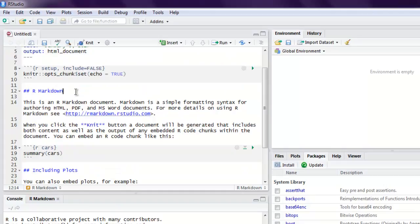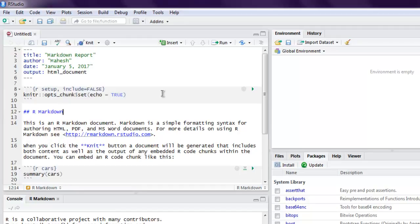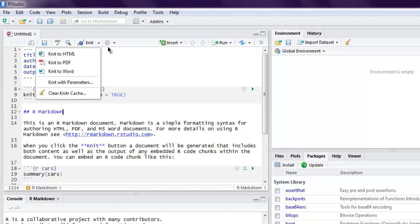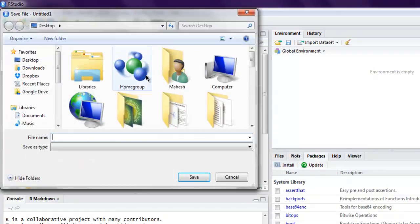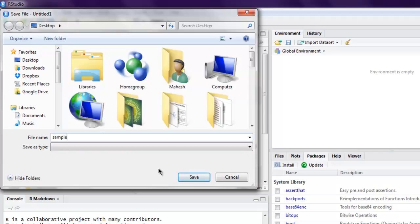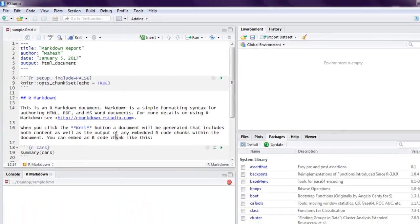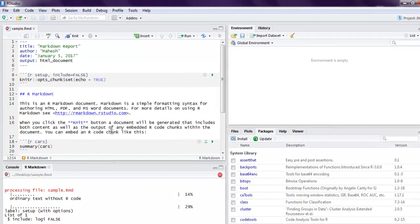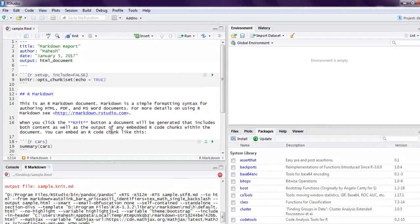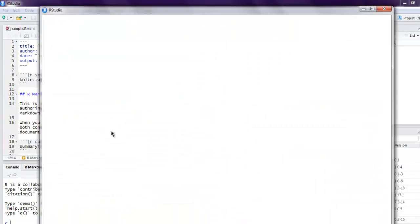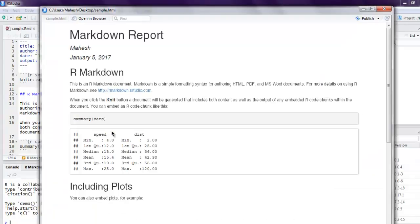So let's take a look at the output to see how it looks. Save your markdown to HTML. Let me name this as 'sample' and I'm saving this. This will open one markdown to HTML preview window.